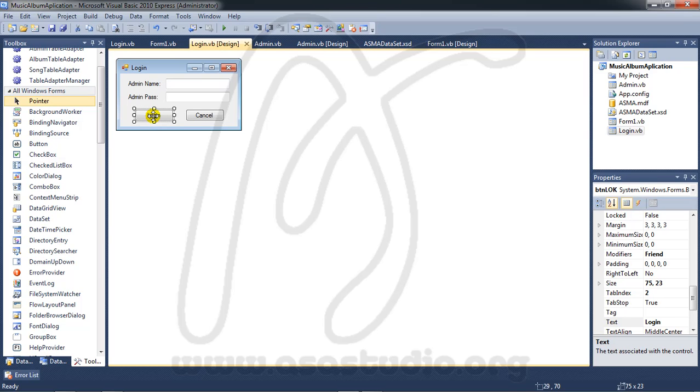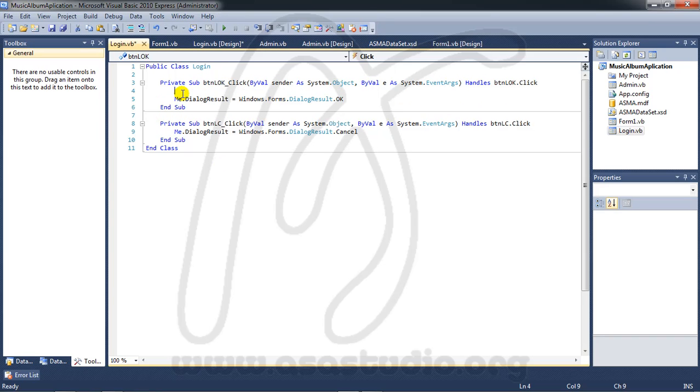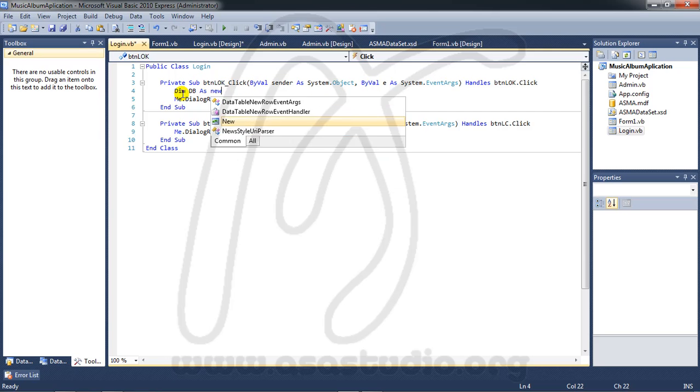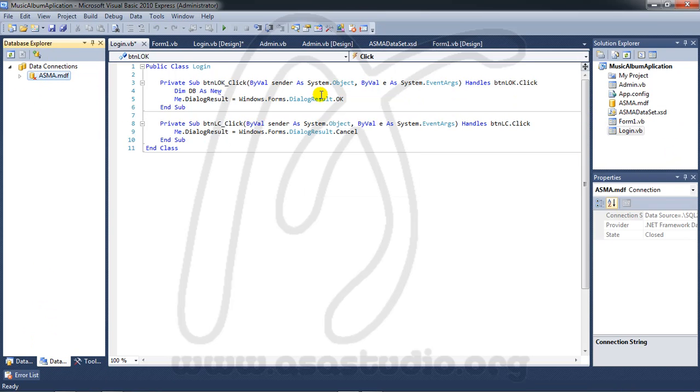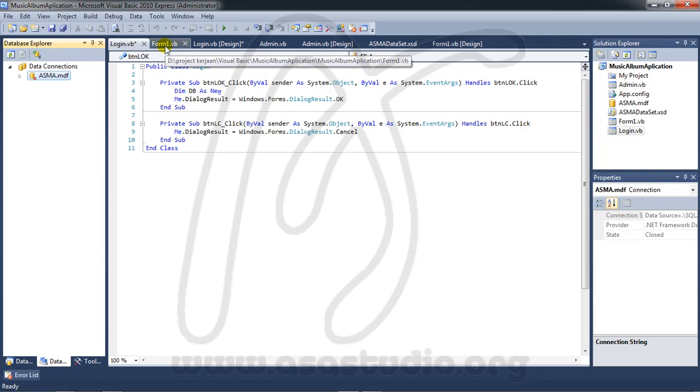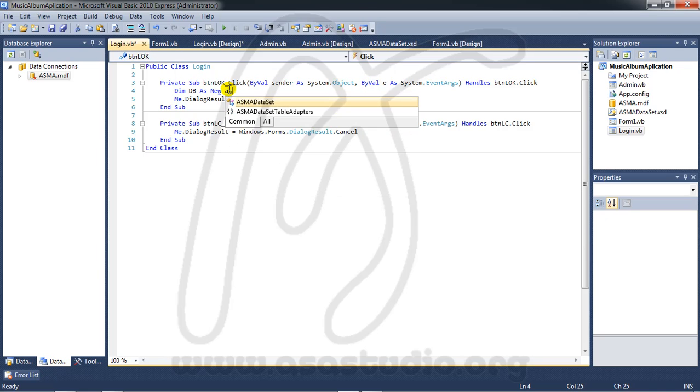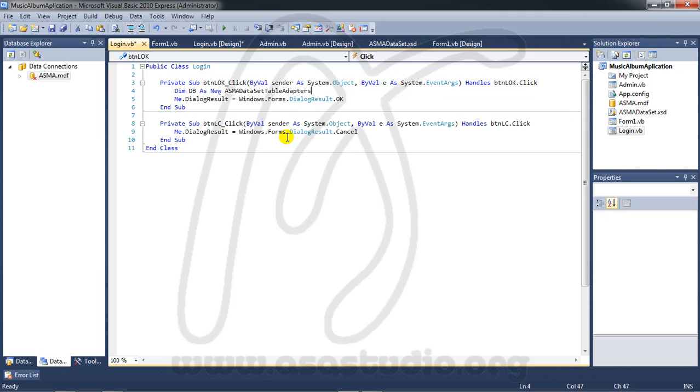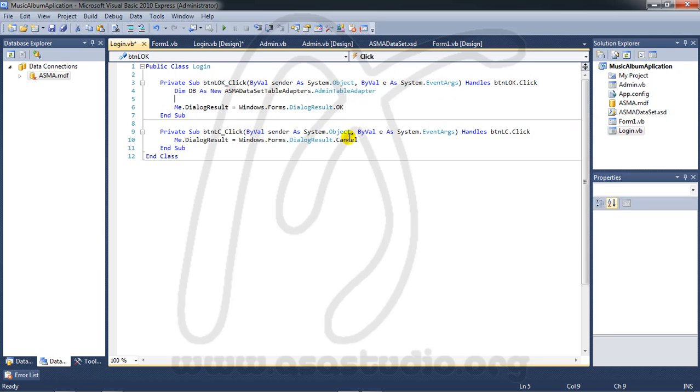I need to show data from table admin. Maybe like this. Add a variable again, DB as new, and here I have database ASMA. I go to ASMA table adapter, admin table adapter.